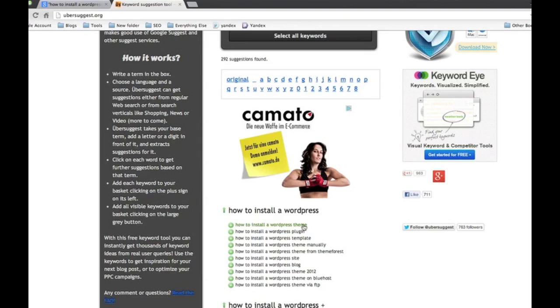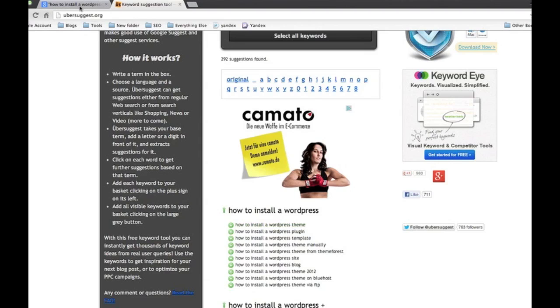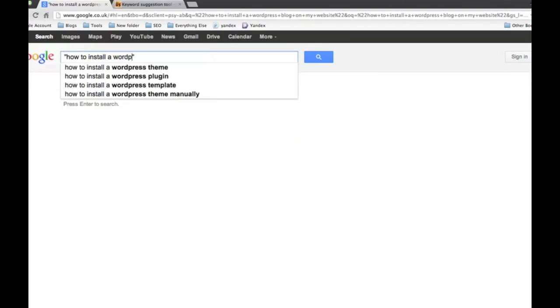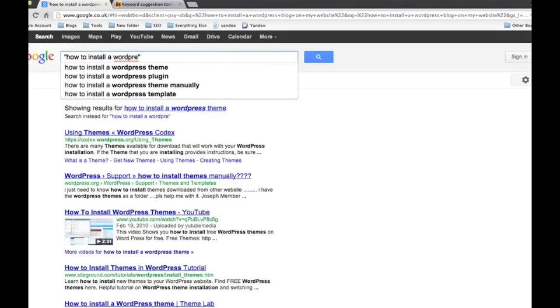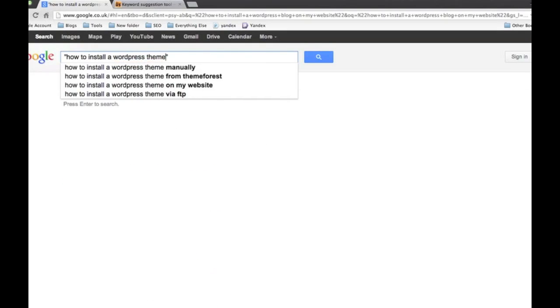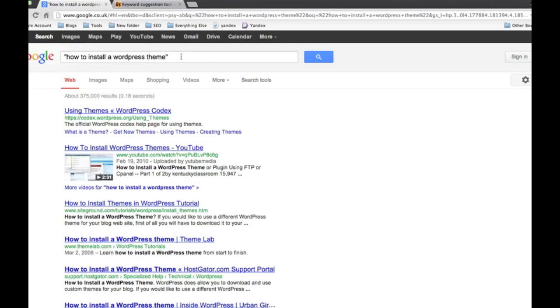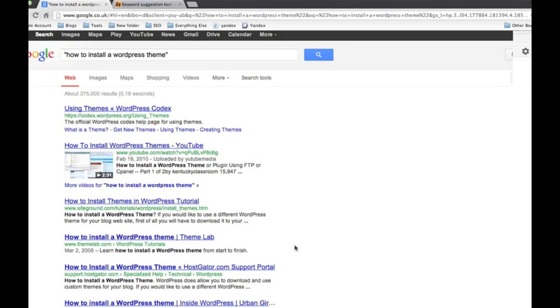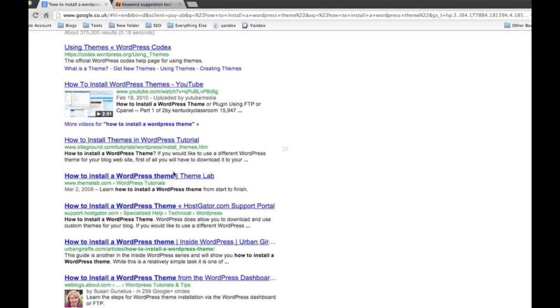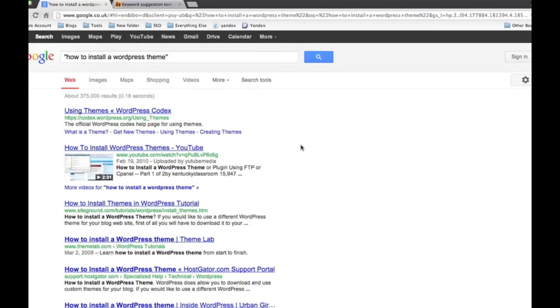For example, this one at the top here, 'how to install a wordpress theme', I would be very surprised if that was zero results. In fact, let's just try 'how to install a wordpress theme'. And see as I type that there's other variations coming up as well, but I'll just do this one. Yeah, so 375,000 results - yeah.